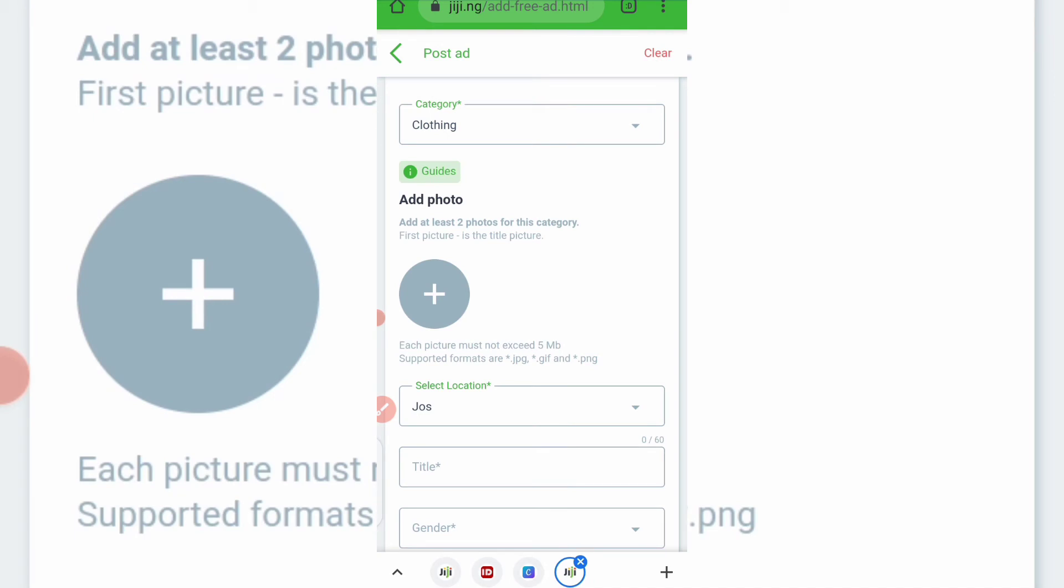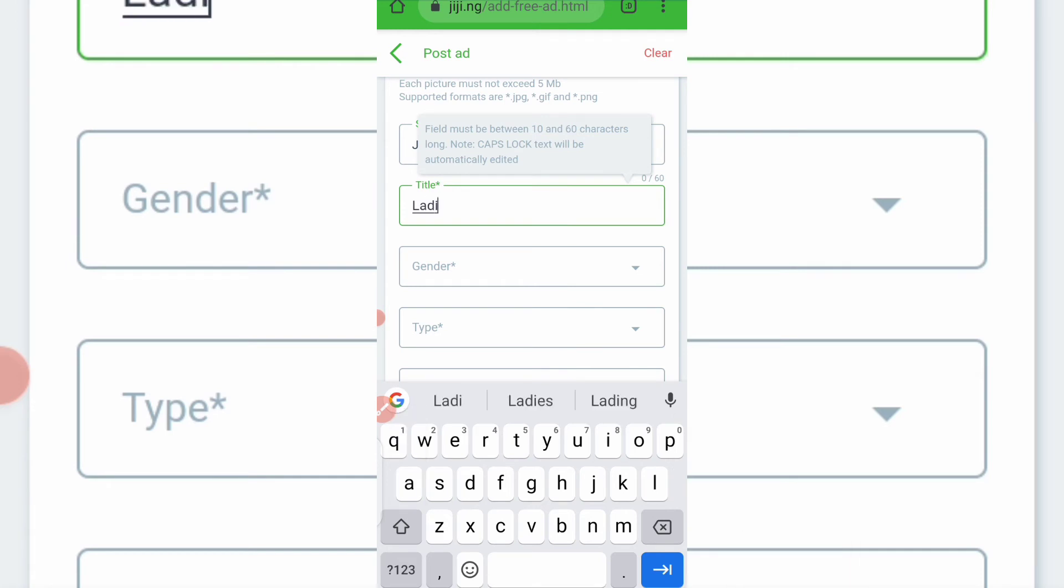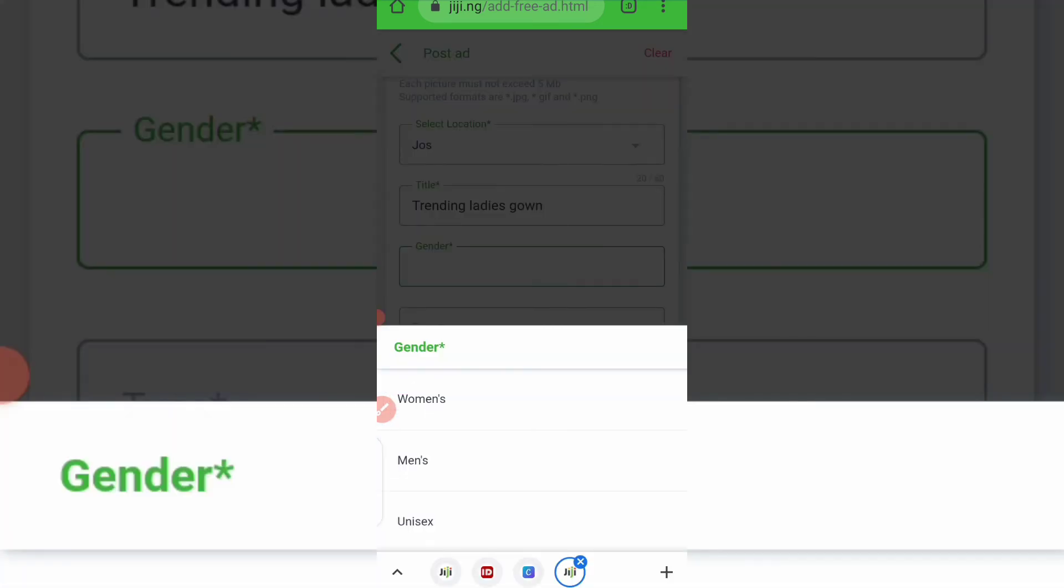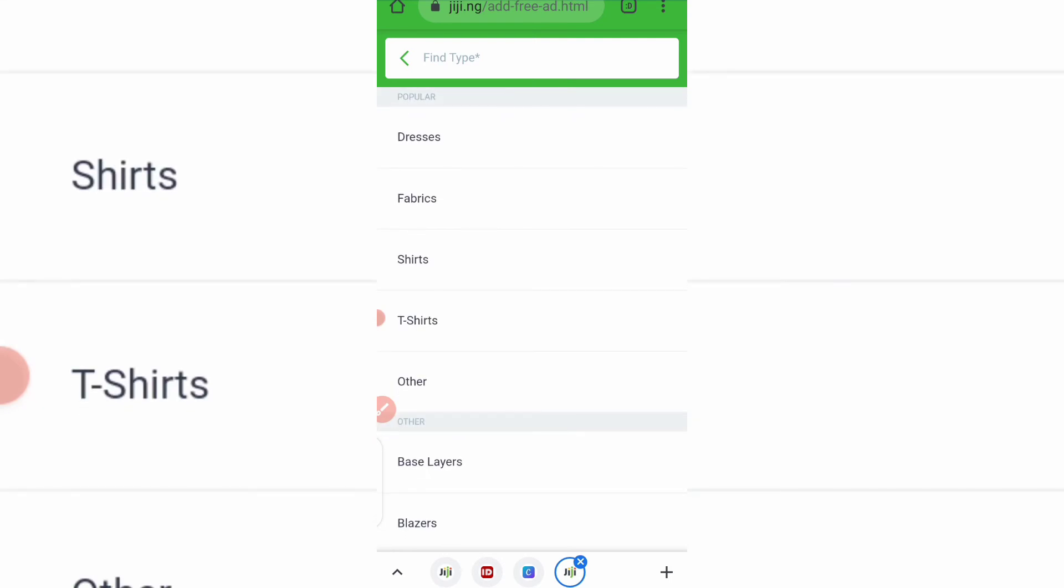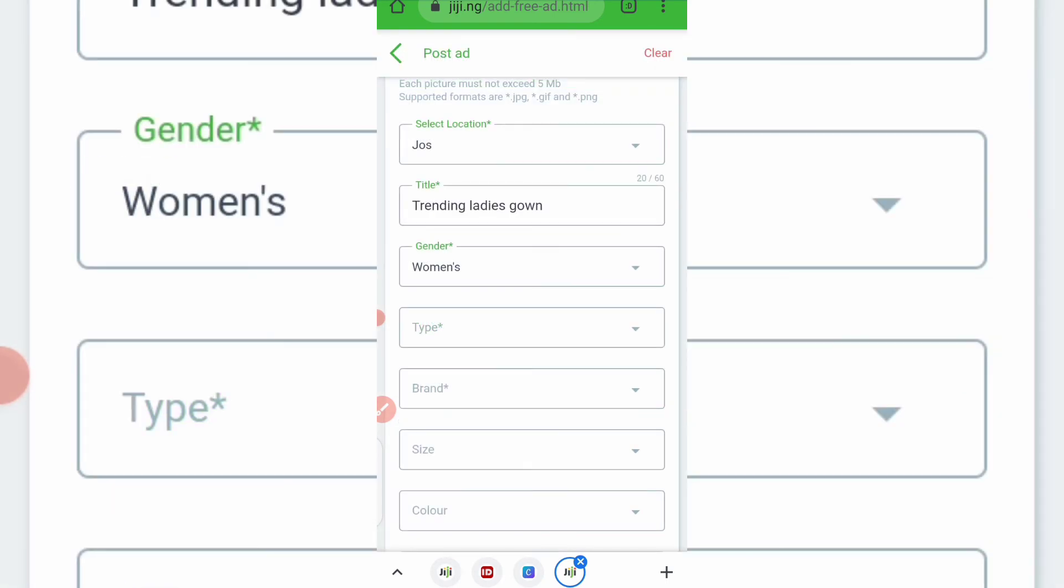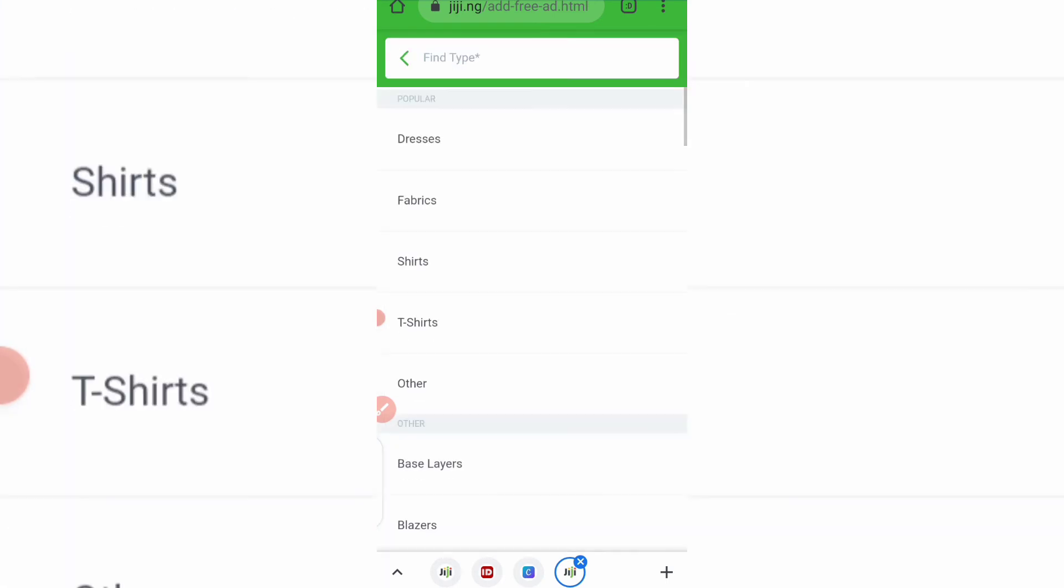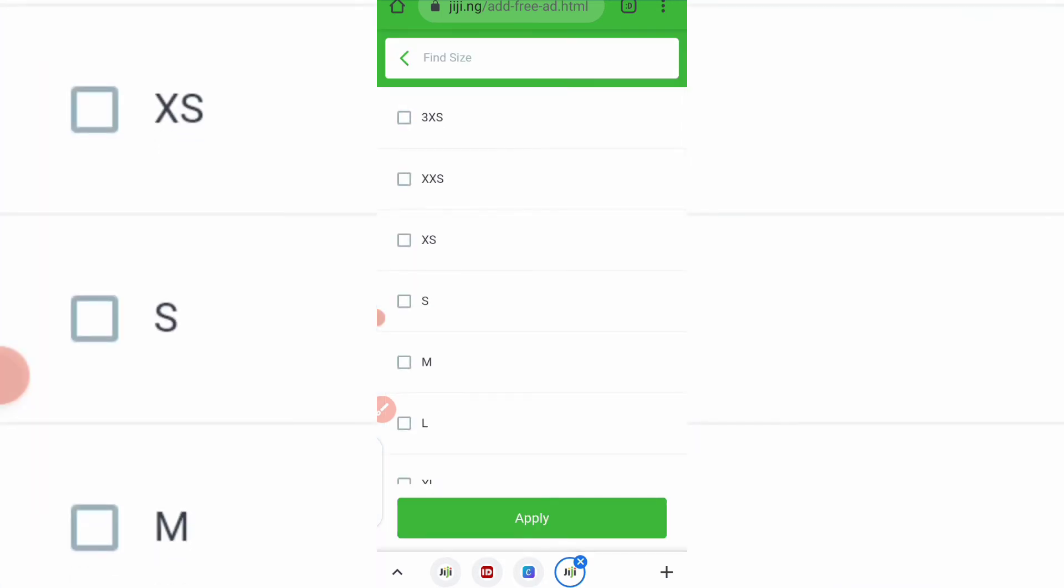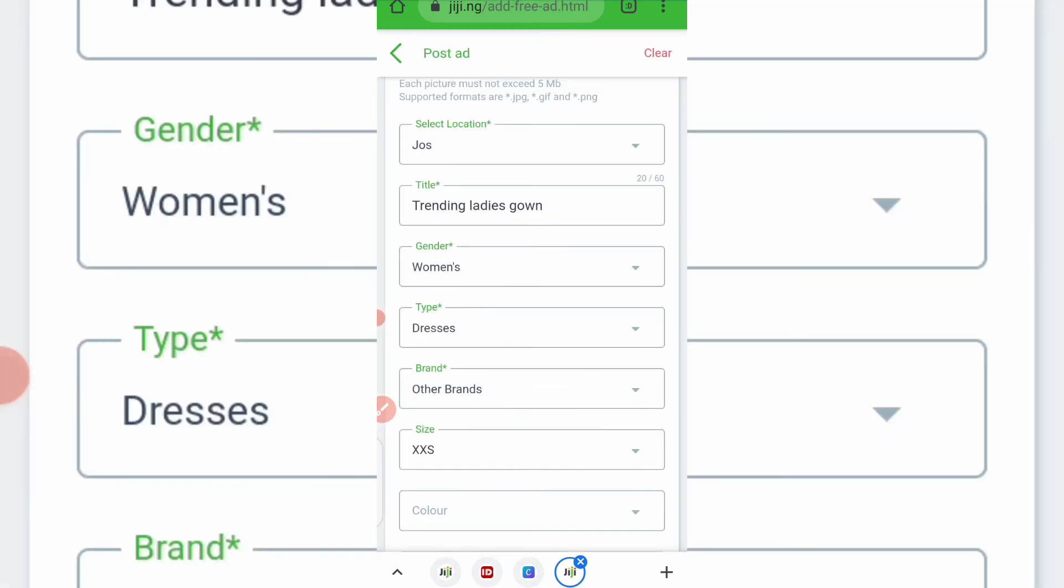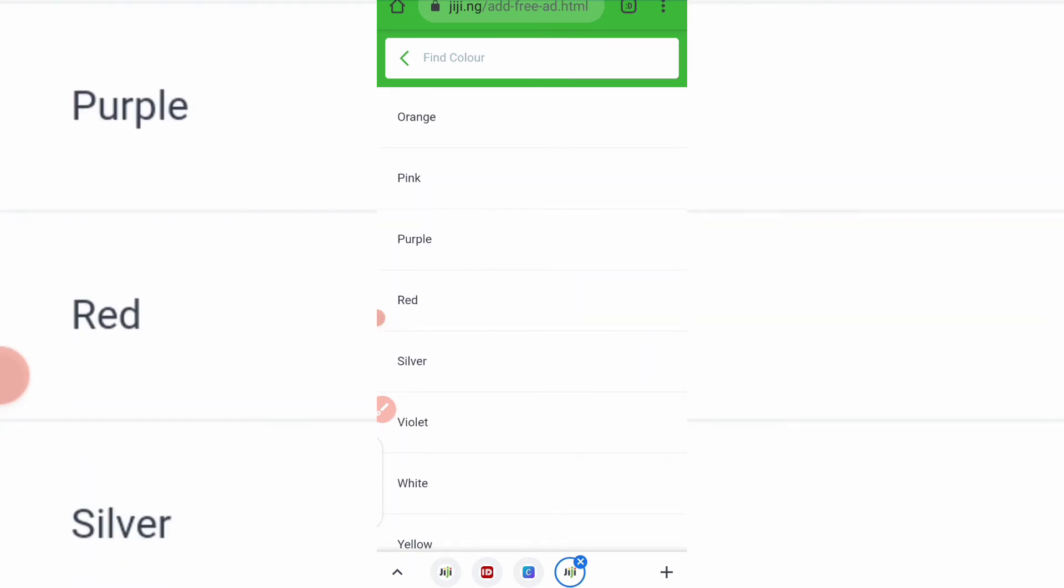So my location is. Just title field must be between this to this. Trending, trending ladies. Gown. So gender, women's type. Sorry. So types now, I'll click dresses. Brand. So after you must have picked the brand, you choose size. Is it XS? What's the size? So let me pick this. Apply. Then the next thing is color. What's the color? Let's say it's red.